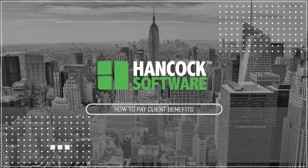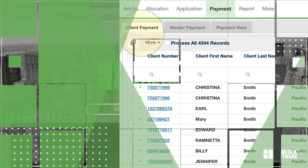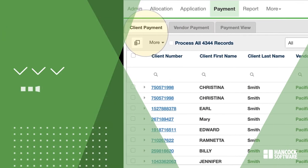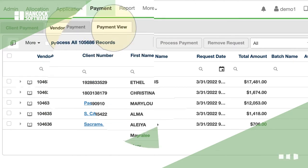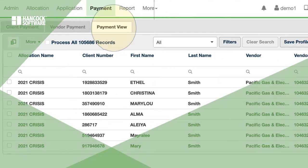We'll go through three screens. First, client payment, second vendor payment, and finally payment view.